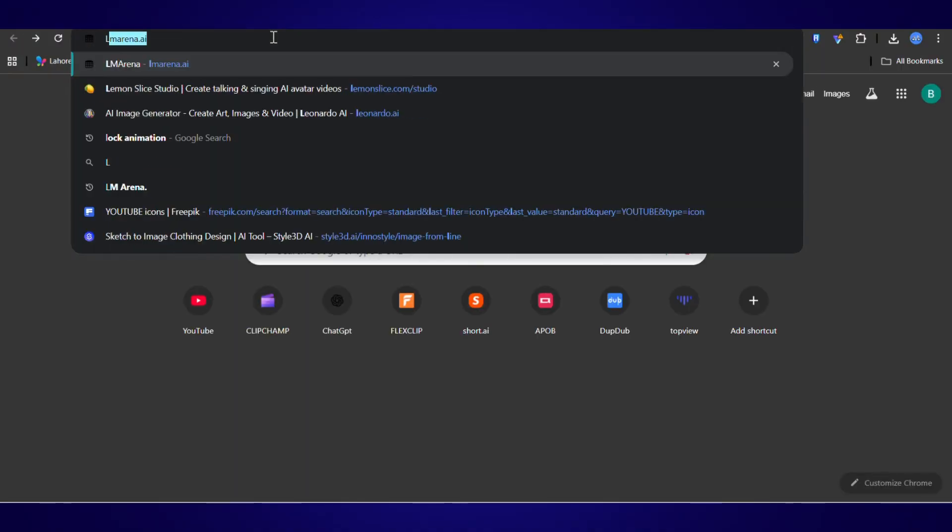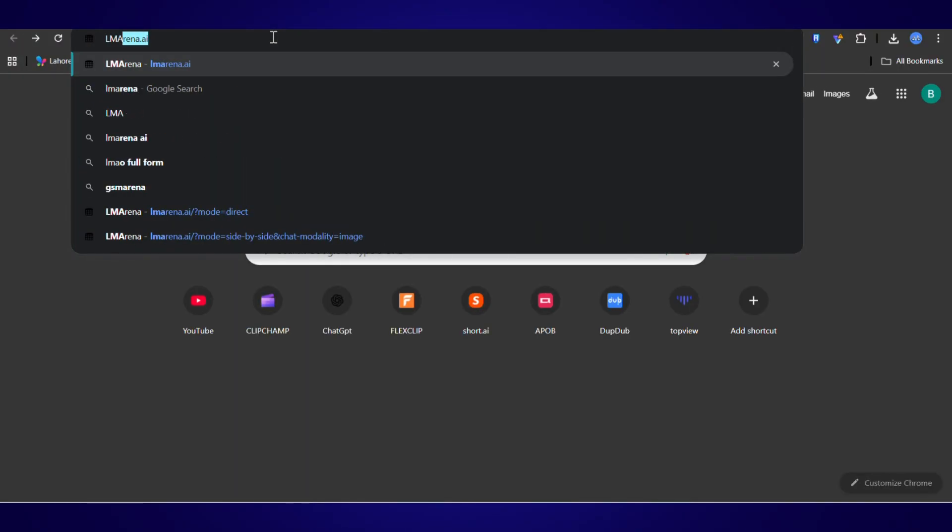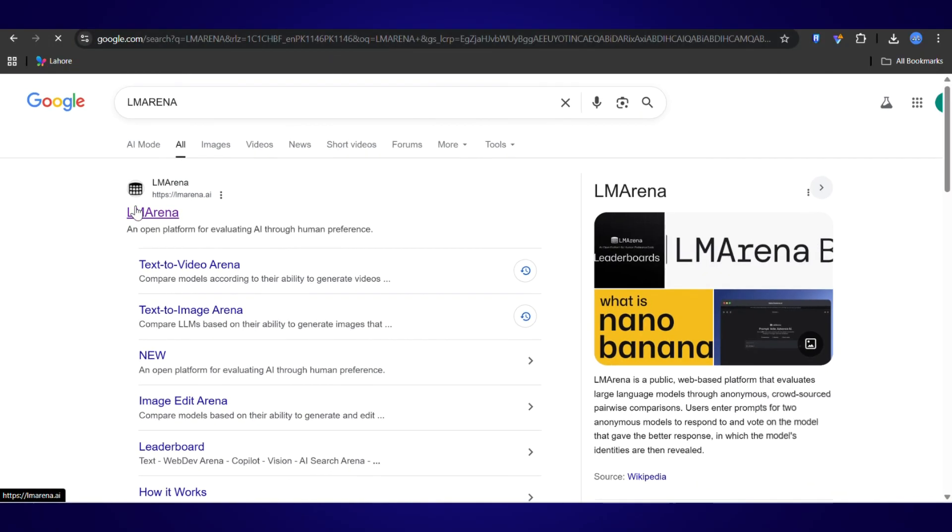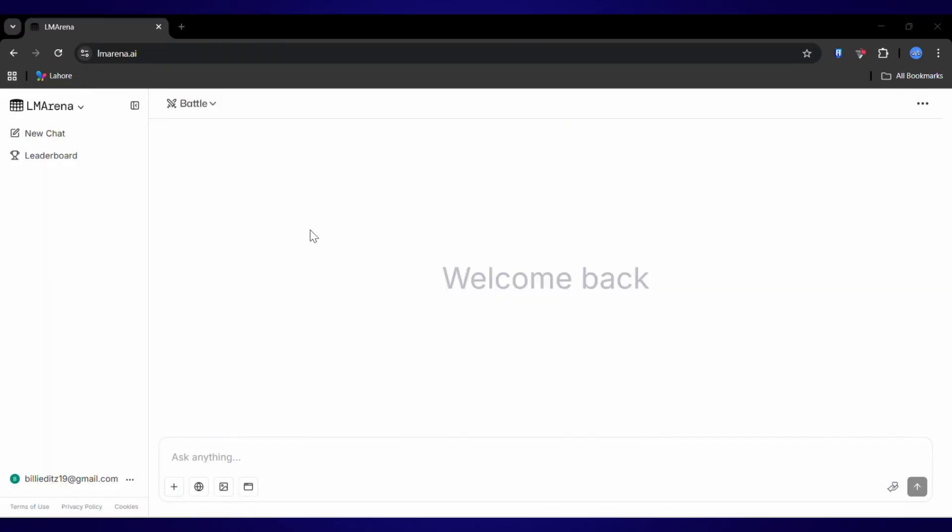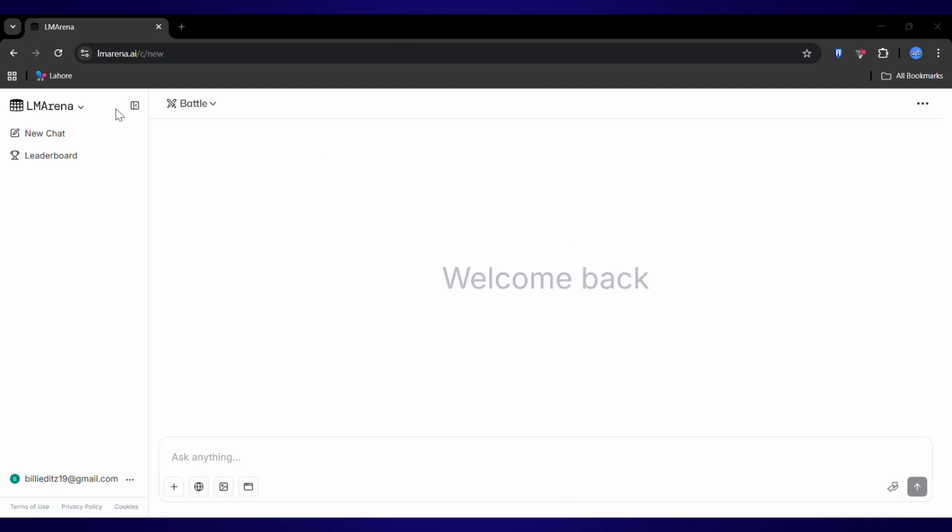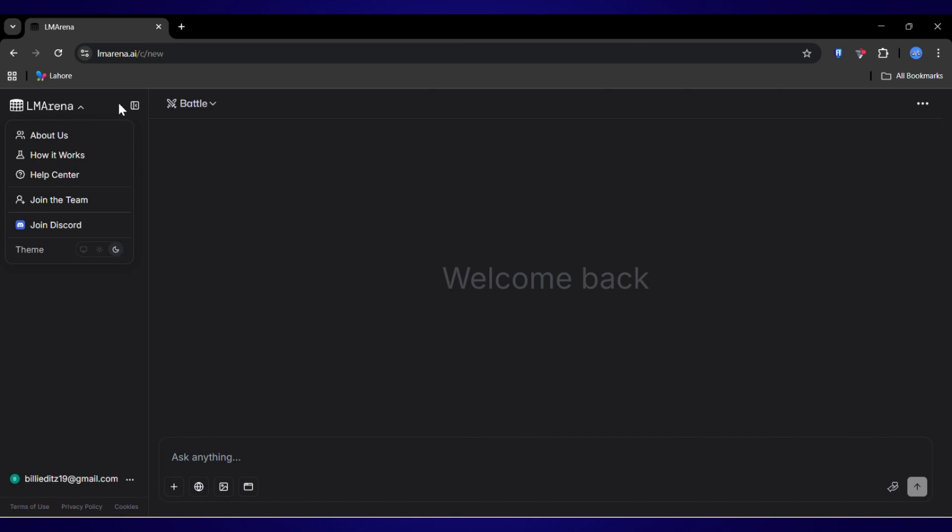In this video, we're not just talking theory, we're jumping in, testing them live, and putting them head-to-head to see which one is actually the best. Trust me, your AI workflow is about to change forever. First things first, open up your browser and just type in LM Arena. The very first link that pops up is our golden ticket. This isn't just some random site, it's a non-profit research platform where they test and rank the world's best AI models. And because they need real people like us to help them, they give us free access. It's like a VIP playground for the most powerful AI on the planet.